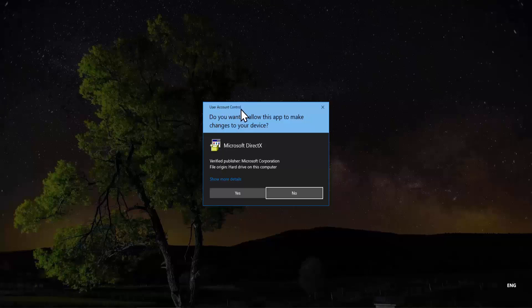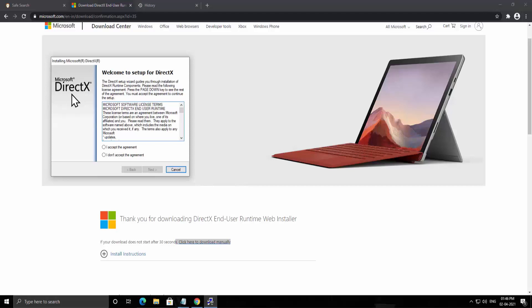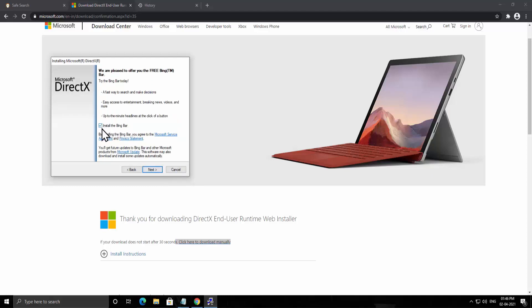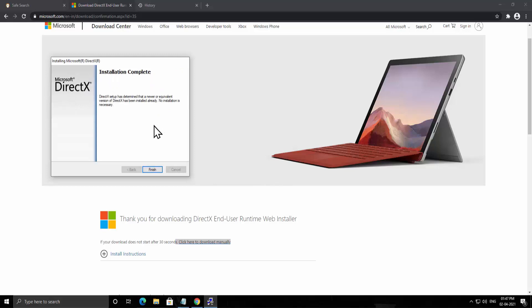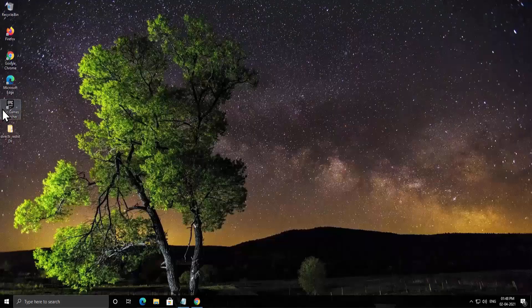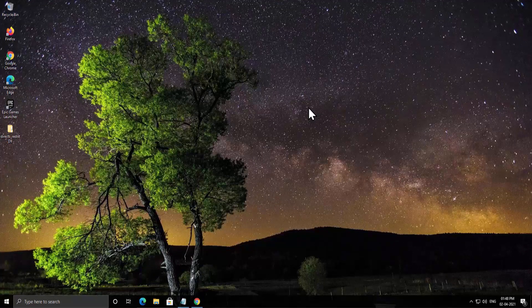After downloading, run the installer. Click yes on the User Account Control window. Accept the Microsoft DirectX agreement, click next, and uncheck the Bing option since we do not want to install it. Click next again — it will start installing the components. Once installation is complete, click finish and open the Epic Game Launcher to check if it works. If it does, you do not need Method 2 or Method 3.